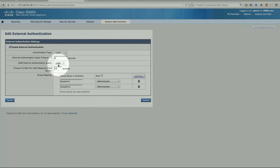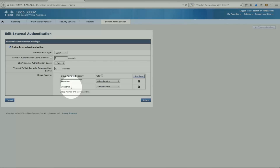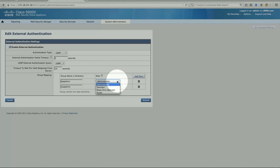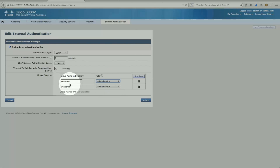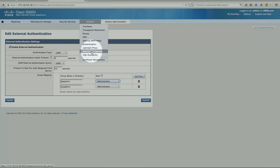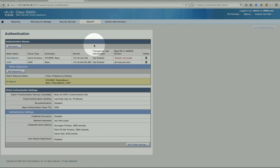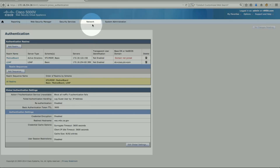I kept it simple and just called it LDAP. Here is the key part — the group name in the directory. I've called the groups ESA admin and WSA admin, and these sit on the external authentication server. The roles can be administrator, operator, read only, or guest. Both of these groups are on the external server at 172.18.254.82, which is my external LDAP server.